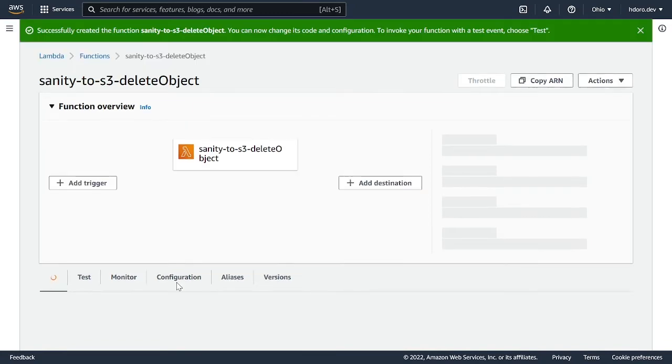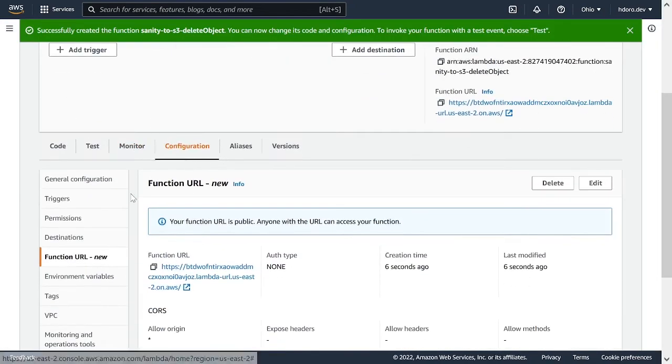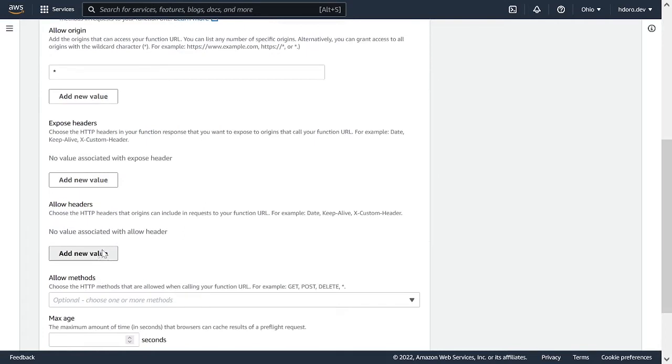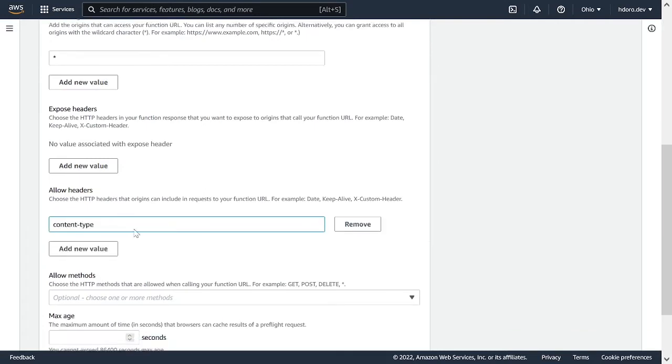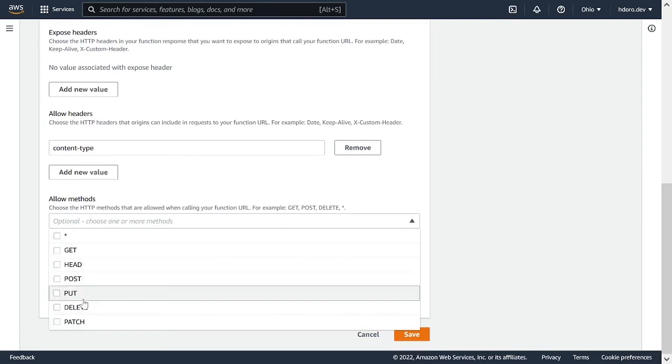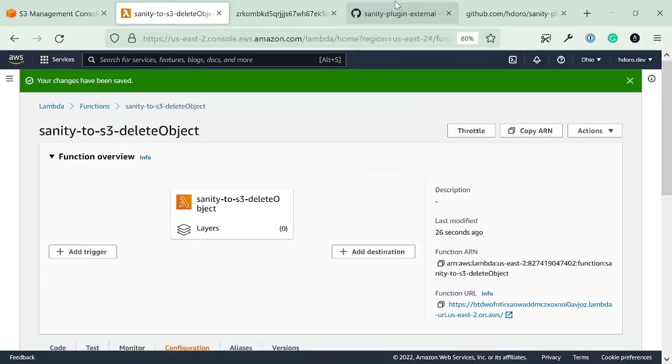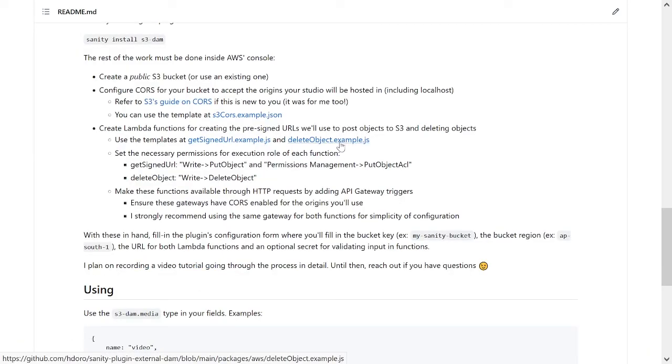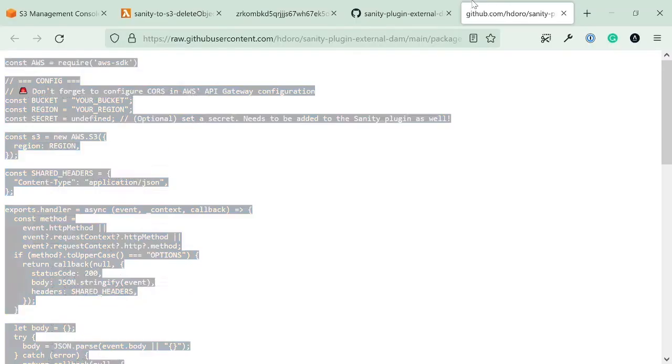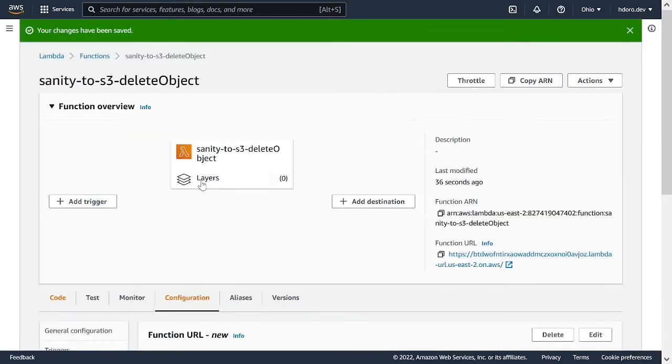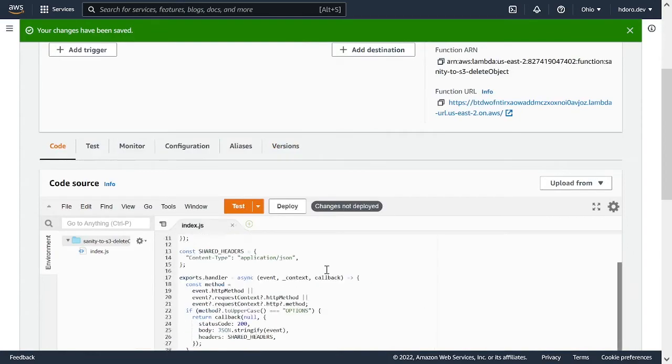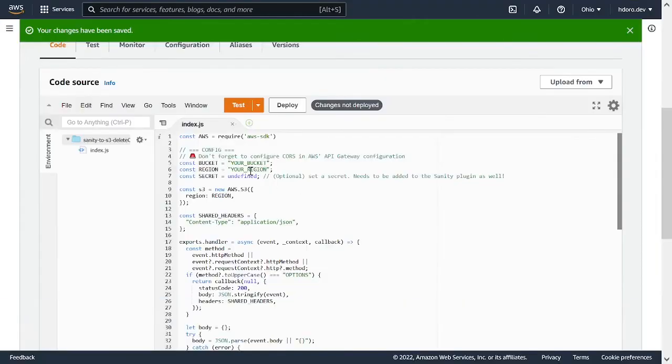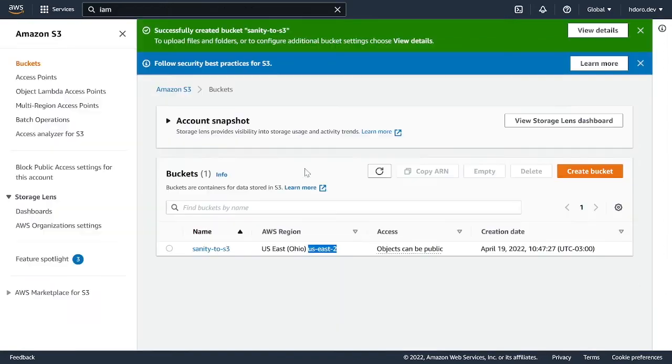And then from configuration. Again, that's the first step. We go into a function URL. And we edit this. And we're going to make sure we allow the header content type. And that we allow any method. In this case, we could just do post and delete. But this is good to go. Then we save. And likewise, we did before. We're going to go in and open the delete object.example.js file. Go into the raw version of it, so we can copy the full file. And in the code tab. In the lambda function. We're going to paste this. And again, configure the bucket. And the region. So, region US is 2. And the bucket is sanity to S3.